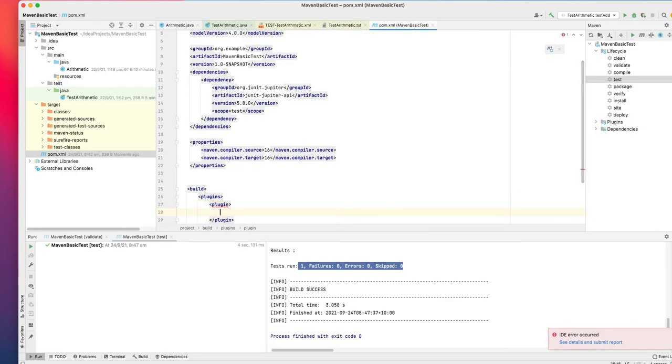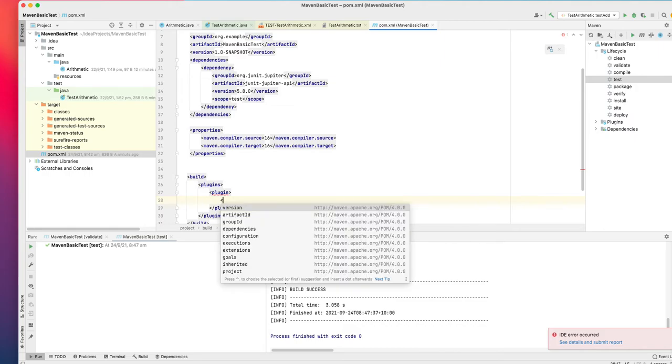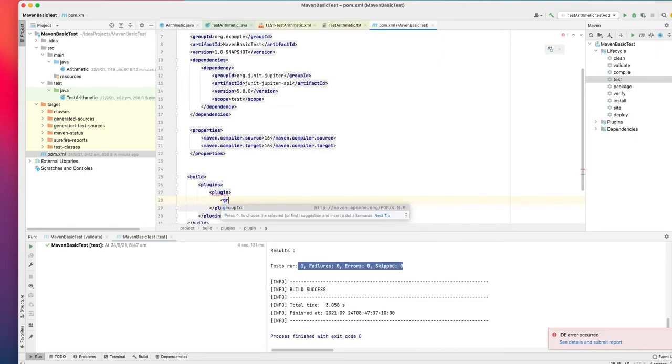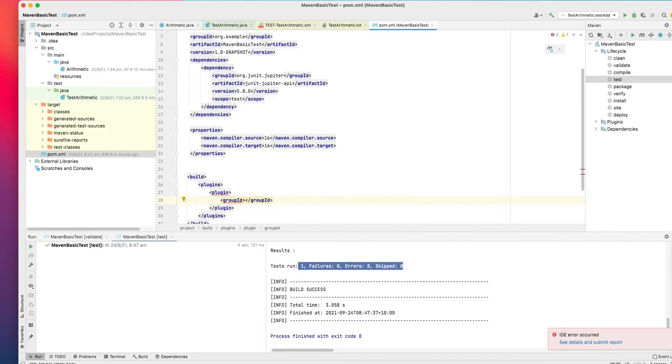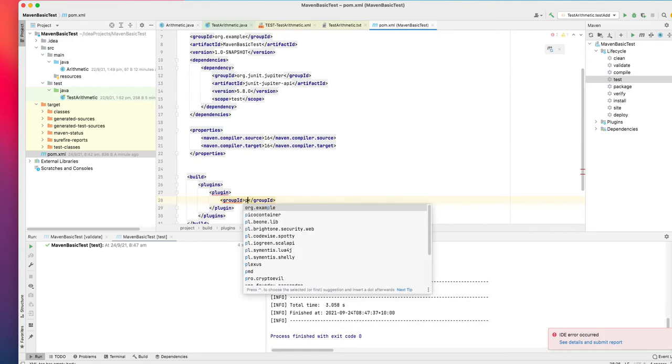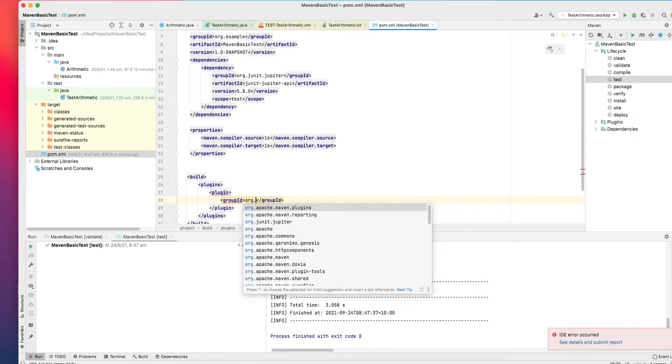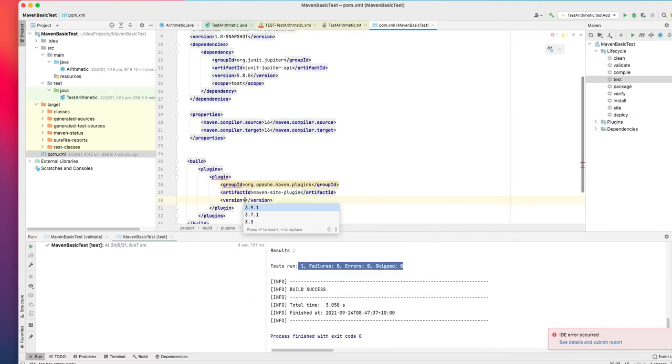You need to mention each of the plugins that you need. To mention what plugin to take, you have to give three details, one is the group ID. The first one we need is Maven Site plugin and Maven Surefire plugin, which will let you create the report and run the tests. The group ID is org.apache.maven.plugins.